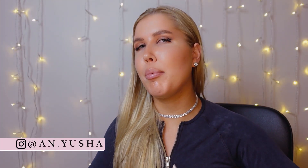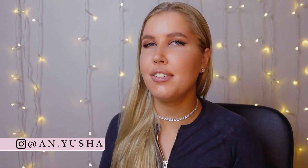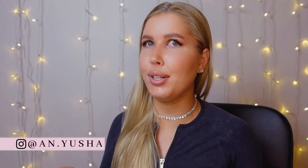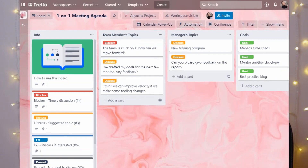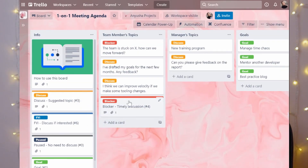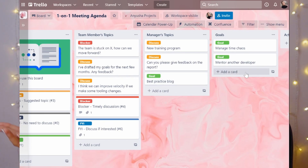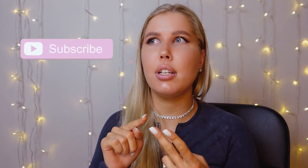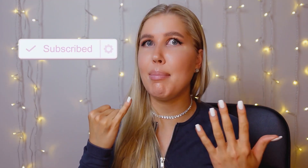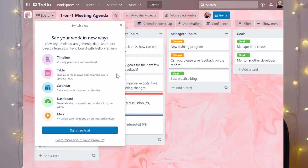First, let's talk about the views each tool offers. Trello is known for having the board view — also called Kanban — as its main view. It also has calendar, timeline, table, dashboard, and map views, however those are for paid members only. If you want to use Trello for free, you can only get the board view.